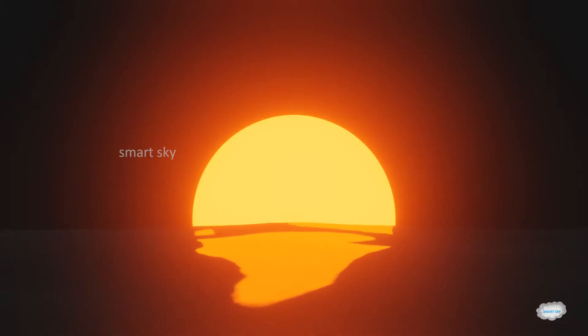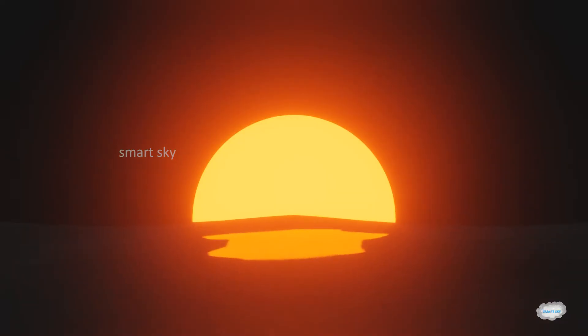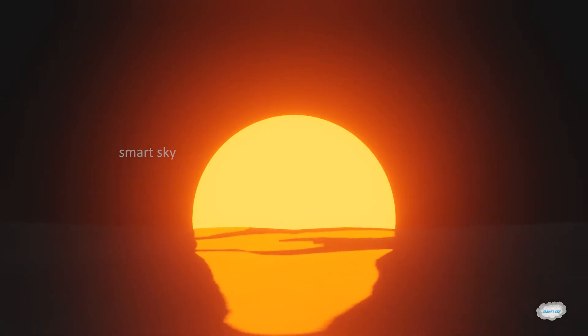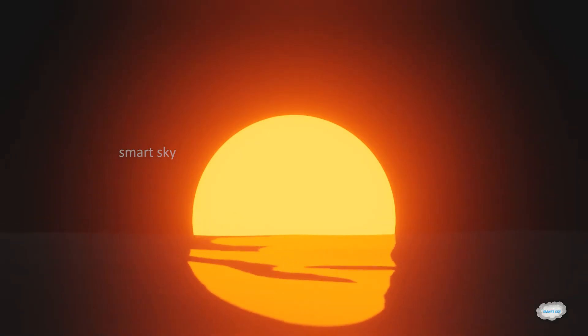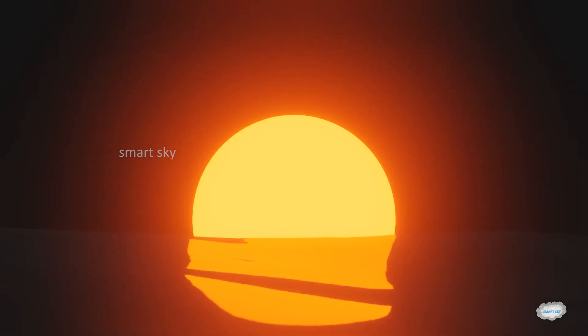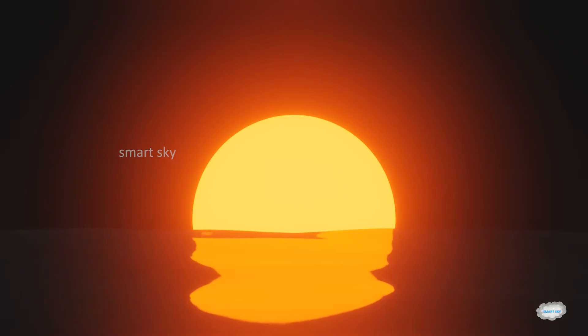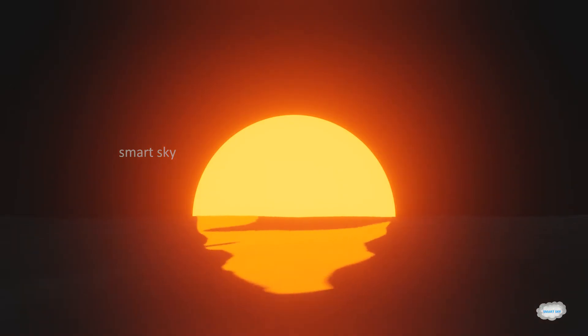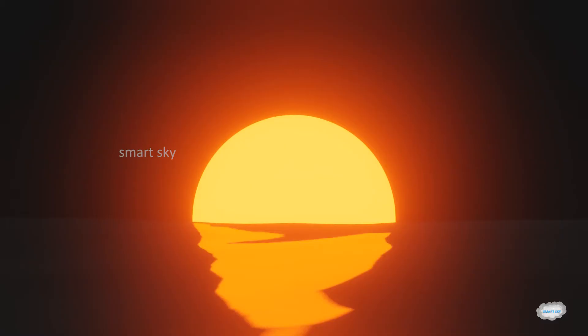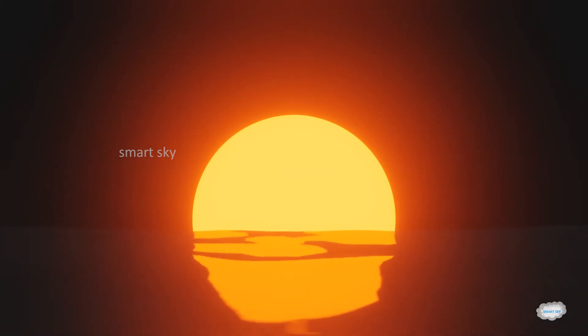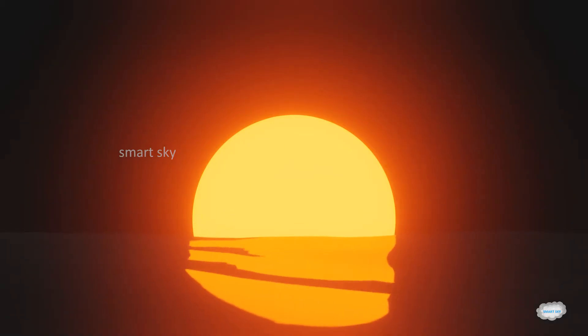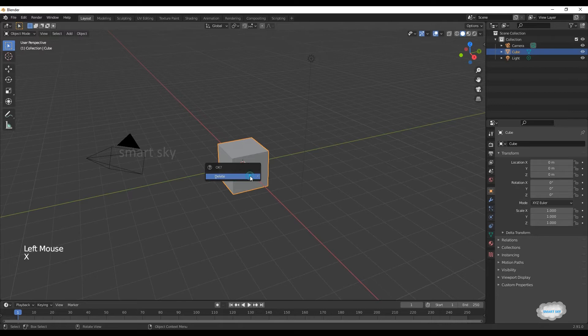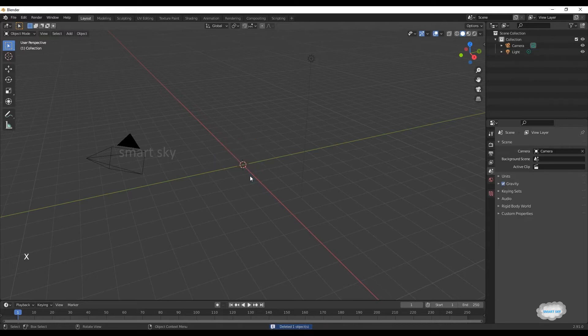Hi guys, welcome to Smart Sky. Today we will learn how to make a sunset animation loop. If you want similar videos like this, subscribe to this channel and press the bell icon. Select the default cube, press X to delete the cube.